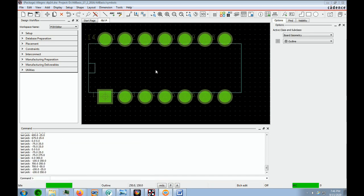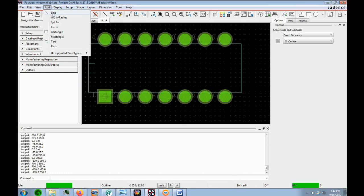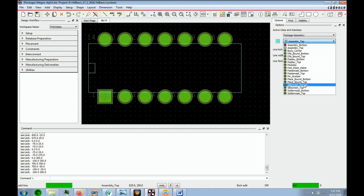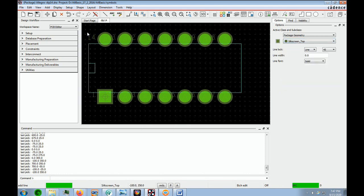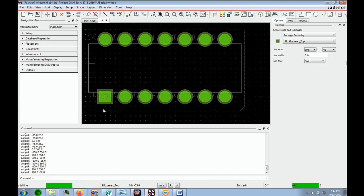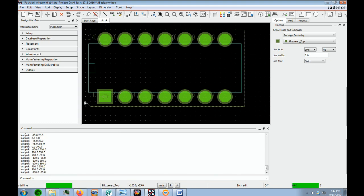The next thing we're going to put is the silkscreen outline. The silkscreen outline doesn't have to be as accurate as the assembly top, but you do want to encapsulate all the pins, the body, and everything that goes with it. We say Add Line, go to Package Geometry, and this time select Silkscreen Top. We draw the outline encapsulating everything and put a little notch in it to denote pin one — and we're done.